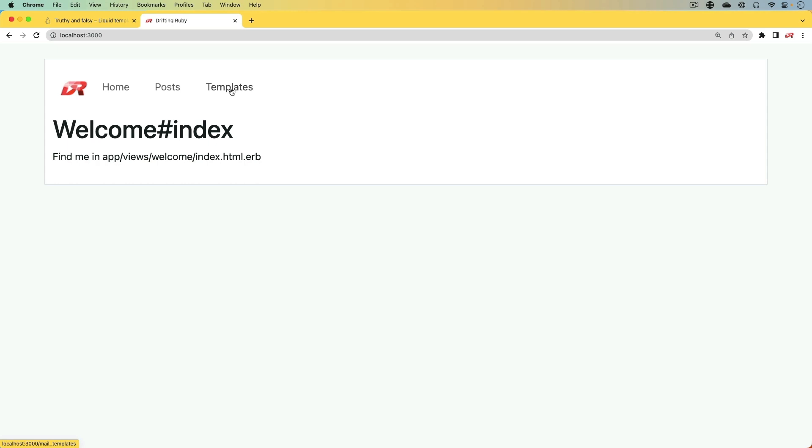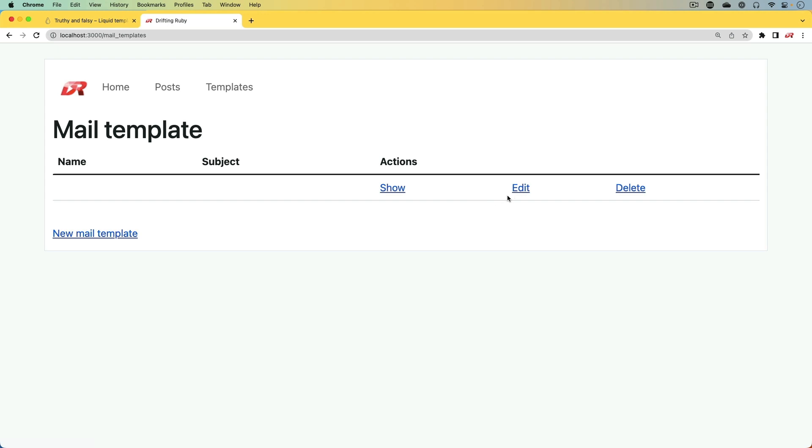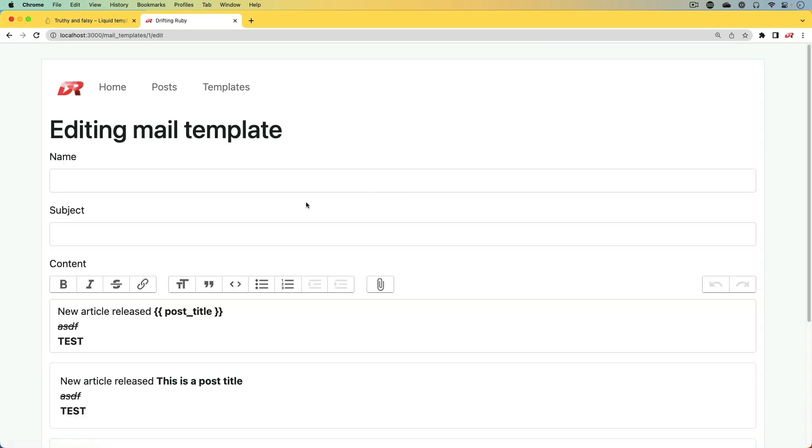For our use case in our application, we're going to create a mail template. This is a template that we're going to be able to use within our application. We're not going to go through the entire workflow of taking the mail template to send out the emails. However, we will be able to see how that's going to work if we edit one of these templates.